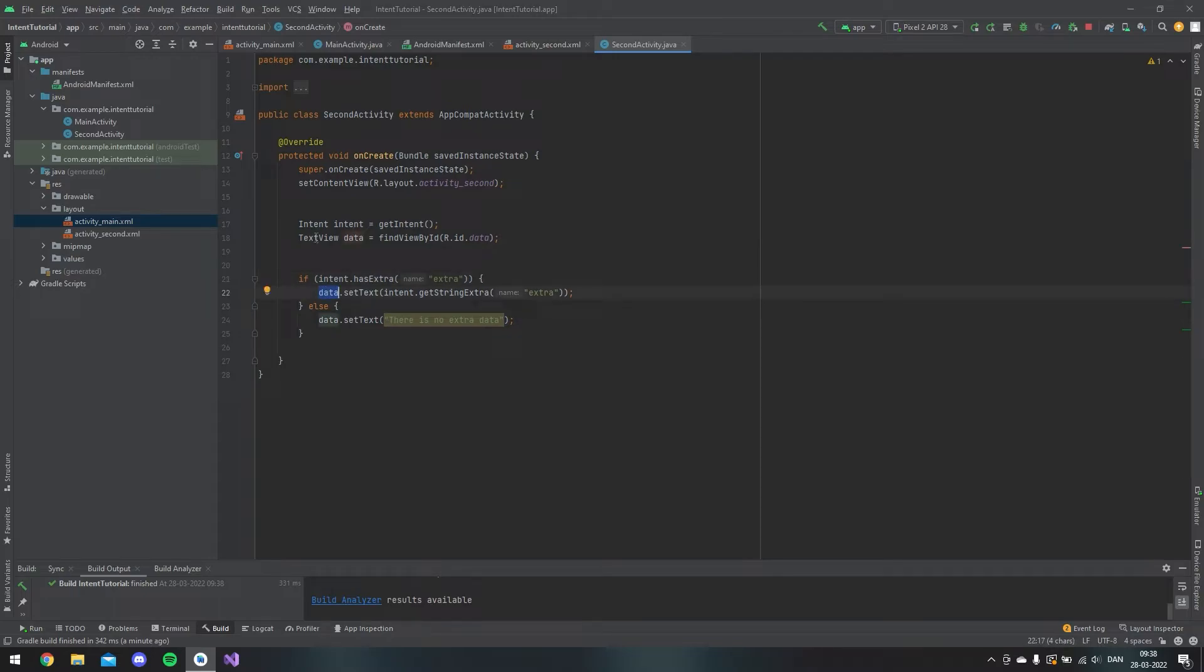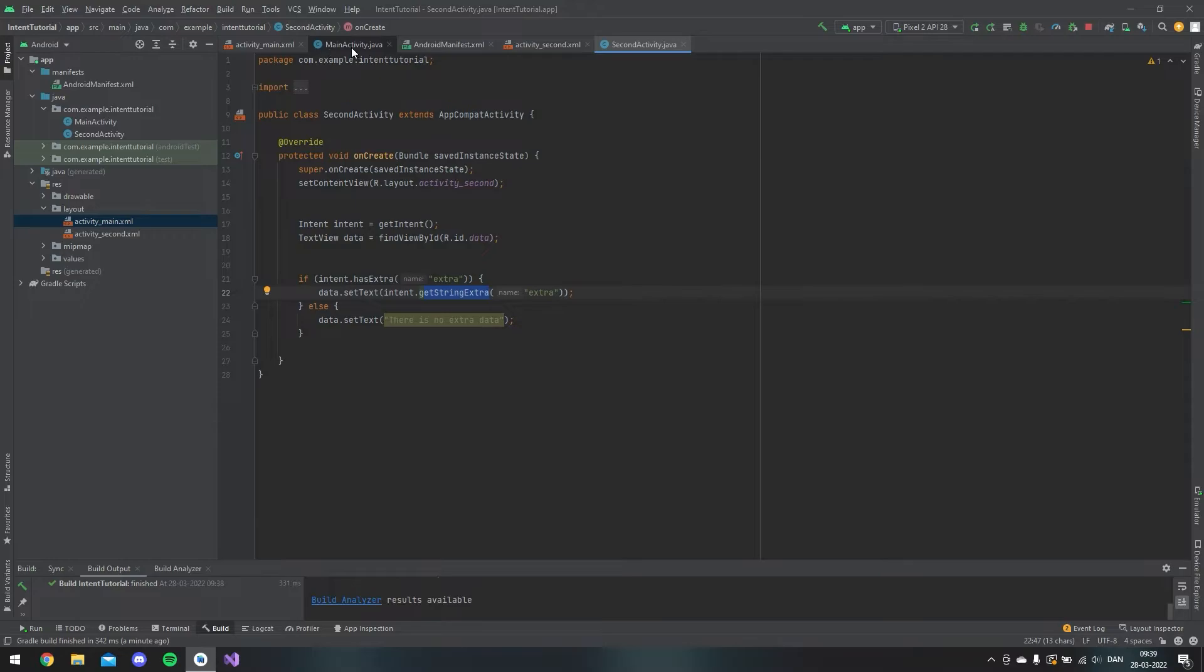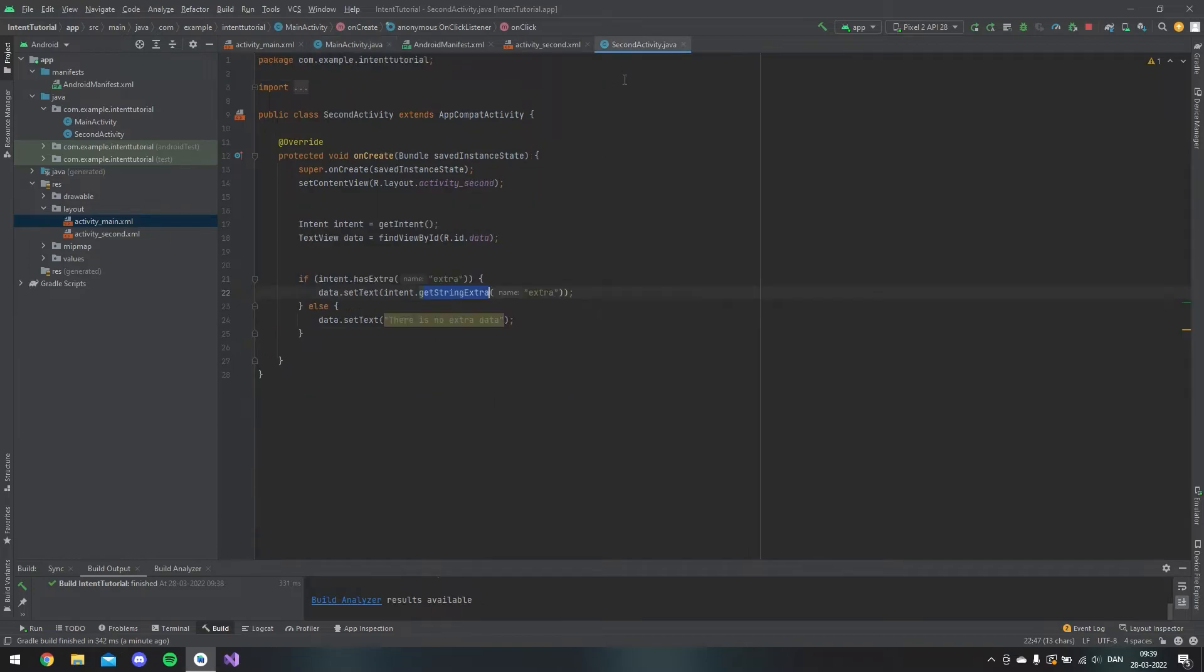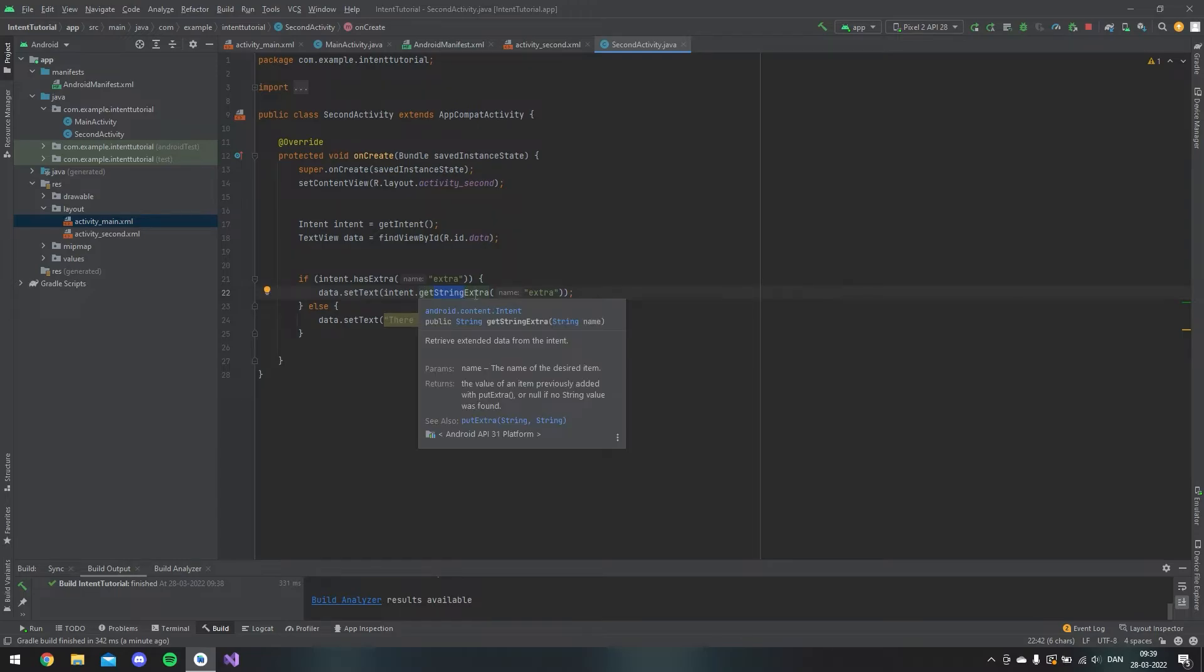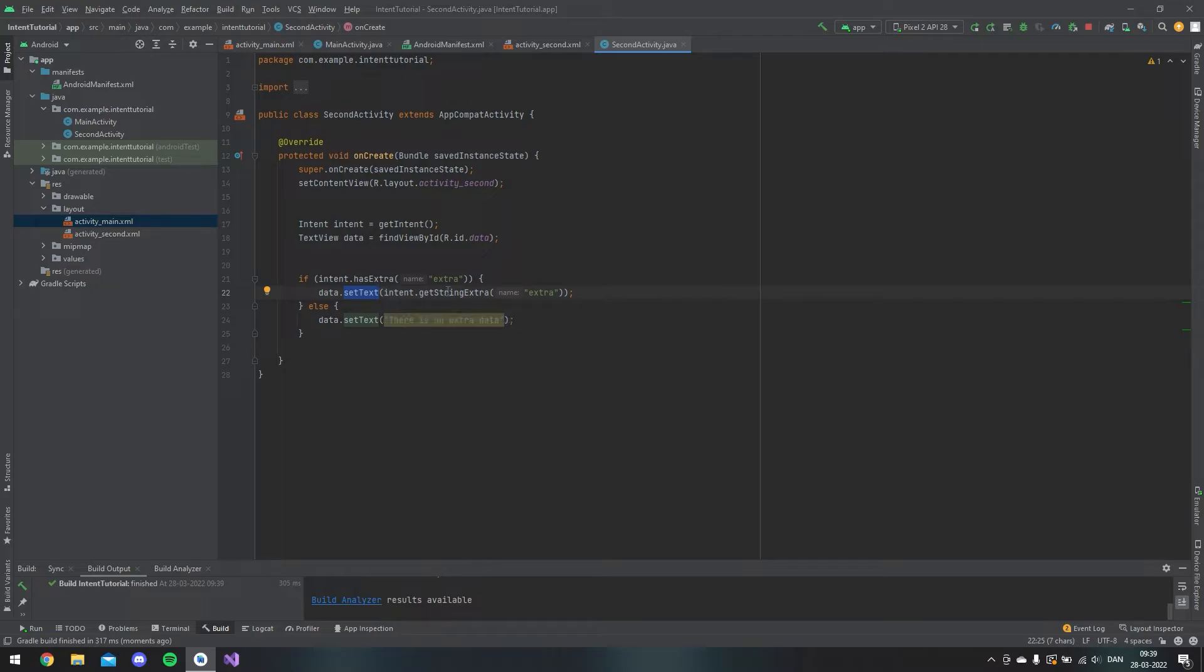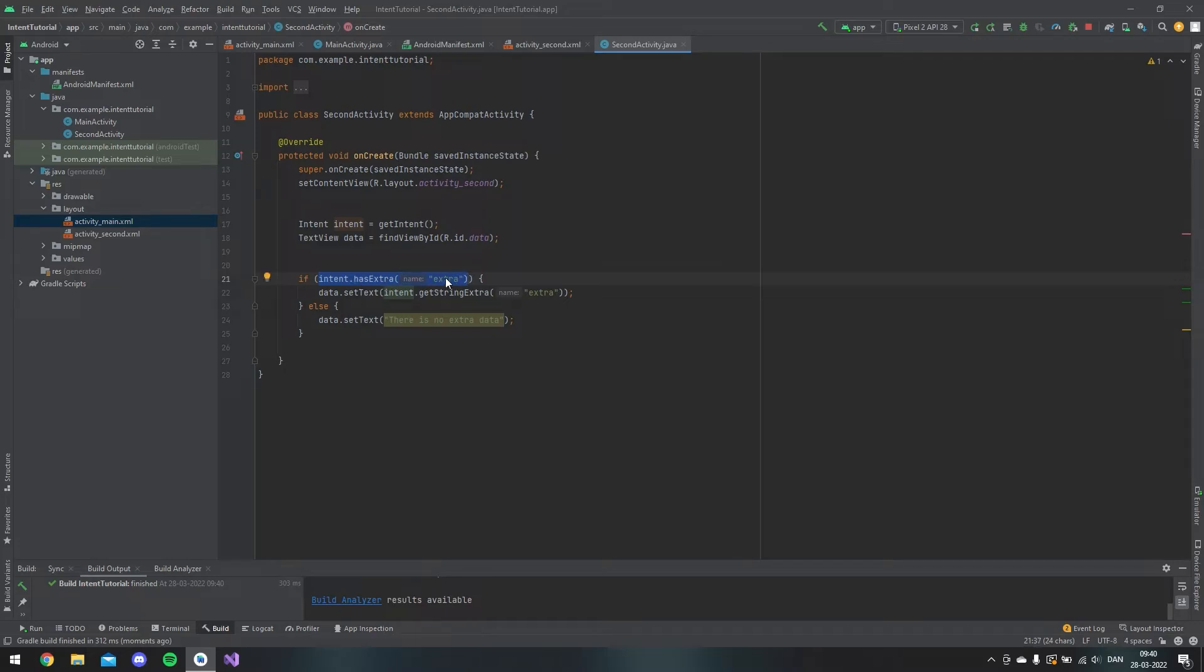We take the text view data and we set the text to whatever is inside the intent where we get the string. You can see on this page I put in a string. You can also put an int, but then you have to say that you will getIntExtra and then the name. But you have to remember that this method, this setText, only takes a string. So if you make it an int, you have to parse it to a string anyway. But as we can see, if we don't have an extra called extra, then it would just fill in the text: there is no extra data.